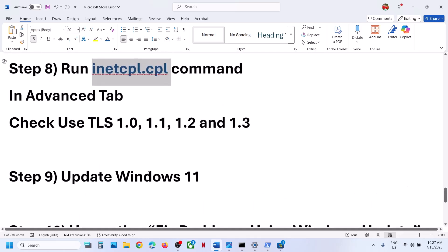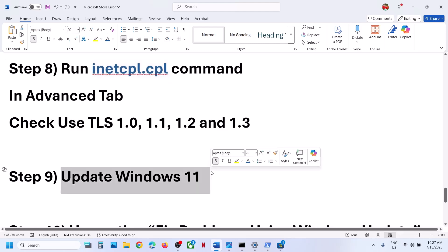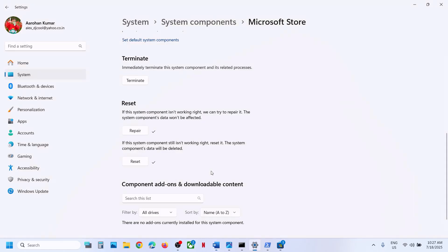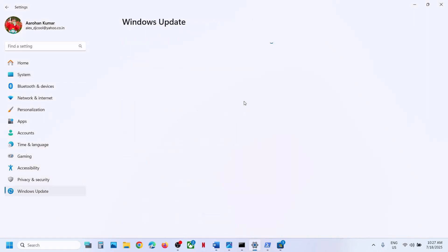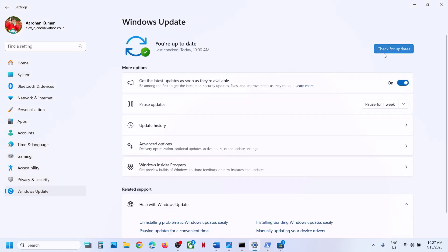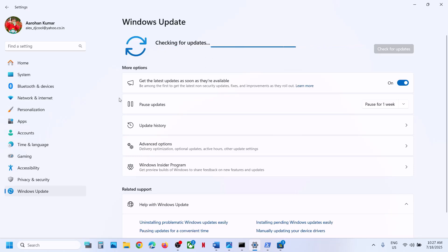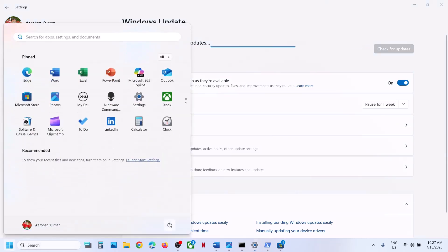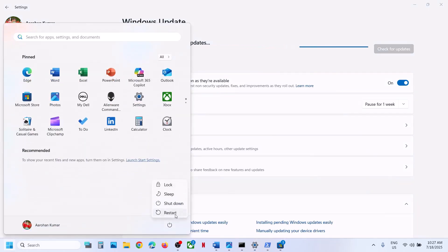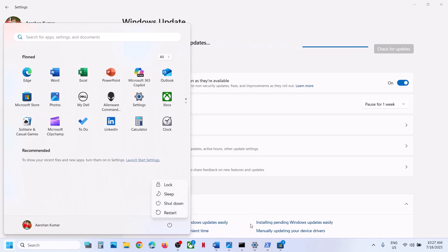The next step is to update Windows 11 or Windows 10 to the latest version. Go to Windows Update or Update and Security and click on Check for Updates. Once all the updates are installed, restart your computer. After the system restart, you can check.